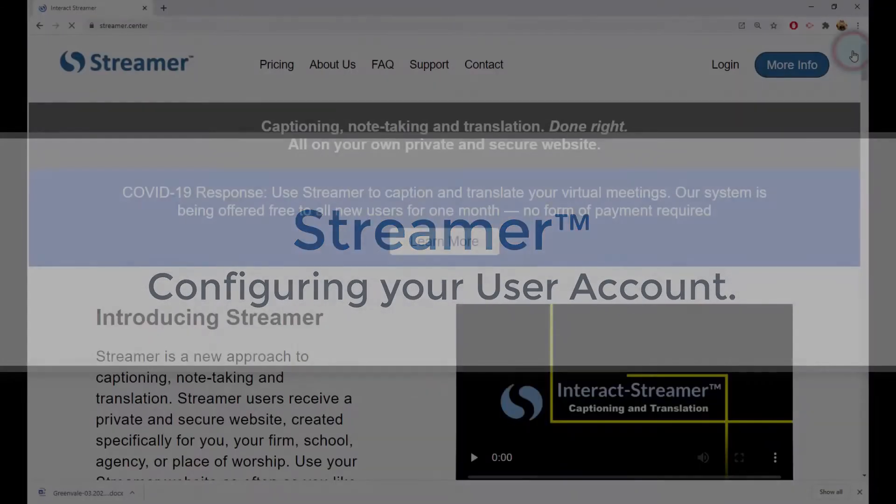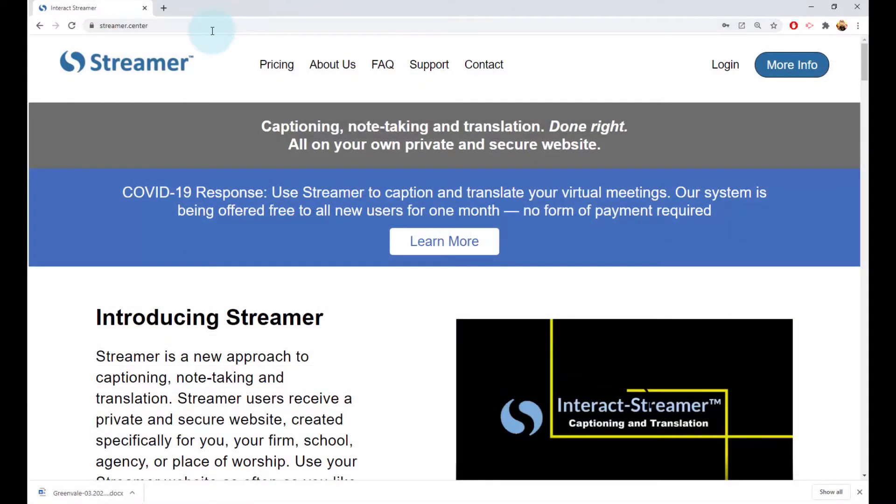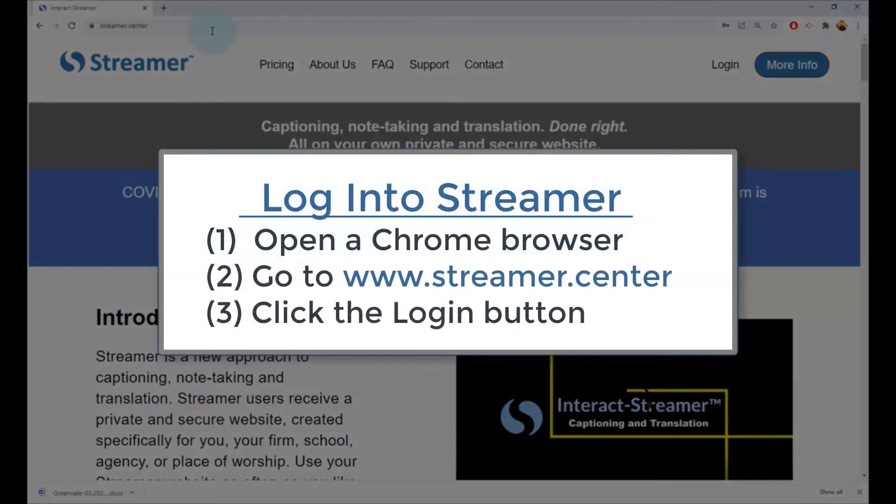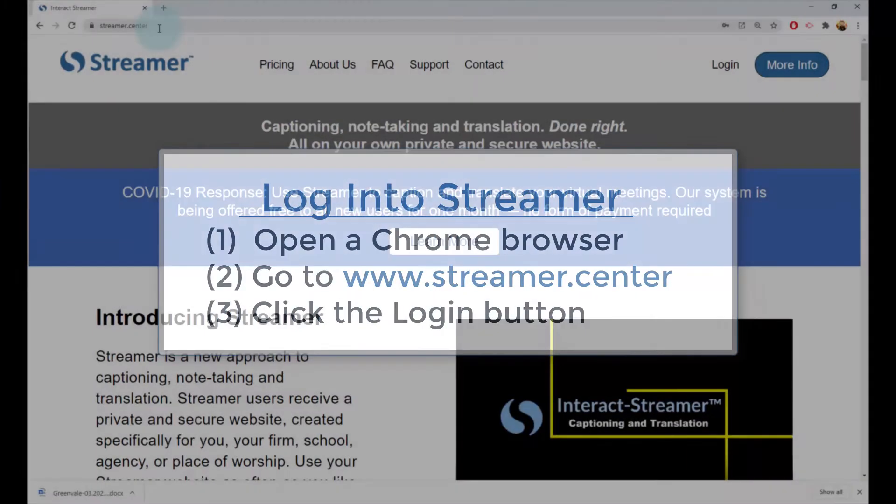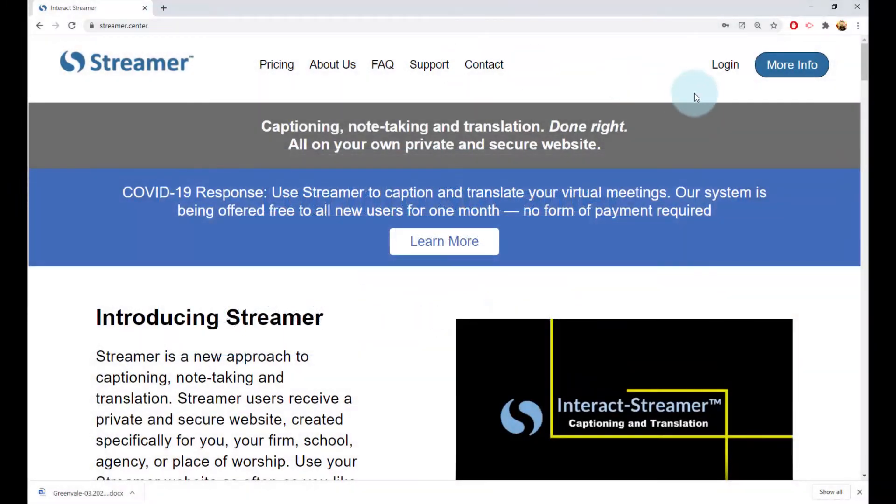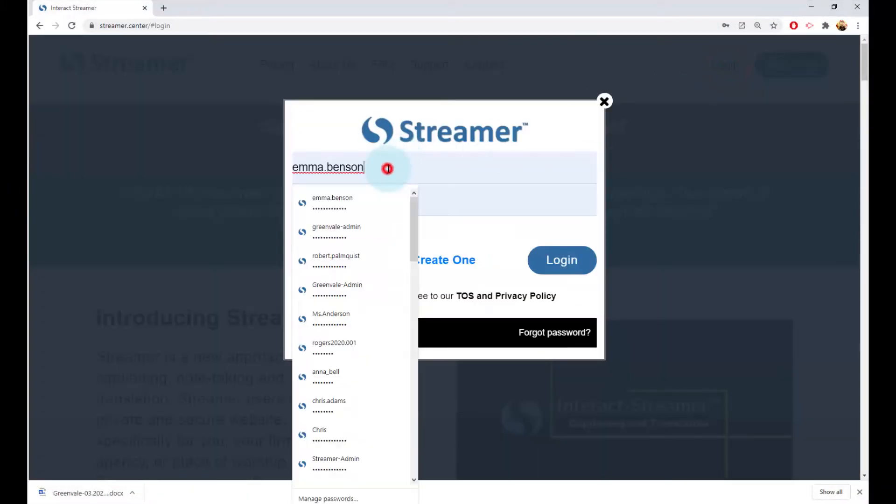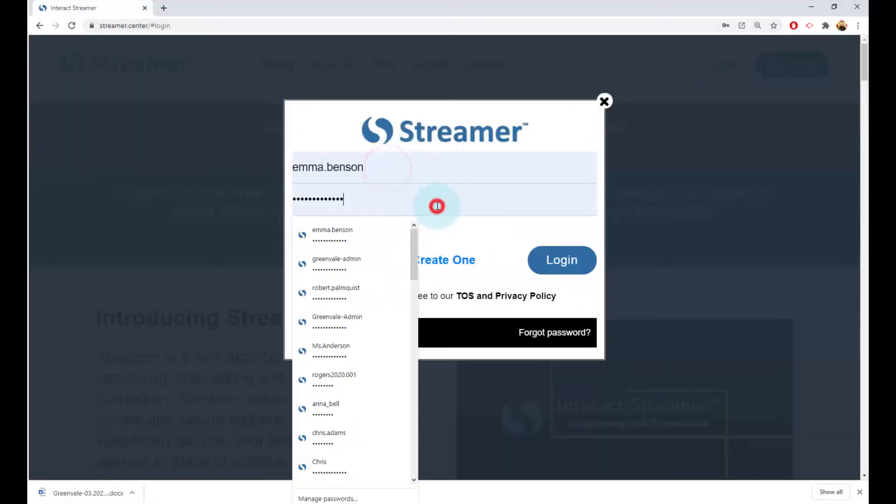If you are not already logged into Streamer, let's do that now. Open a Chrome browser and go to www.streamr.center. If this is the first time you have ever used Streamer, you'll need to accept the terms and conditions.